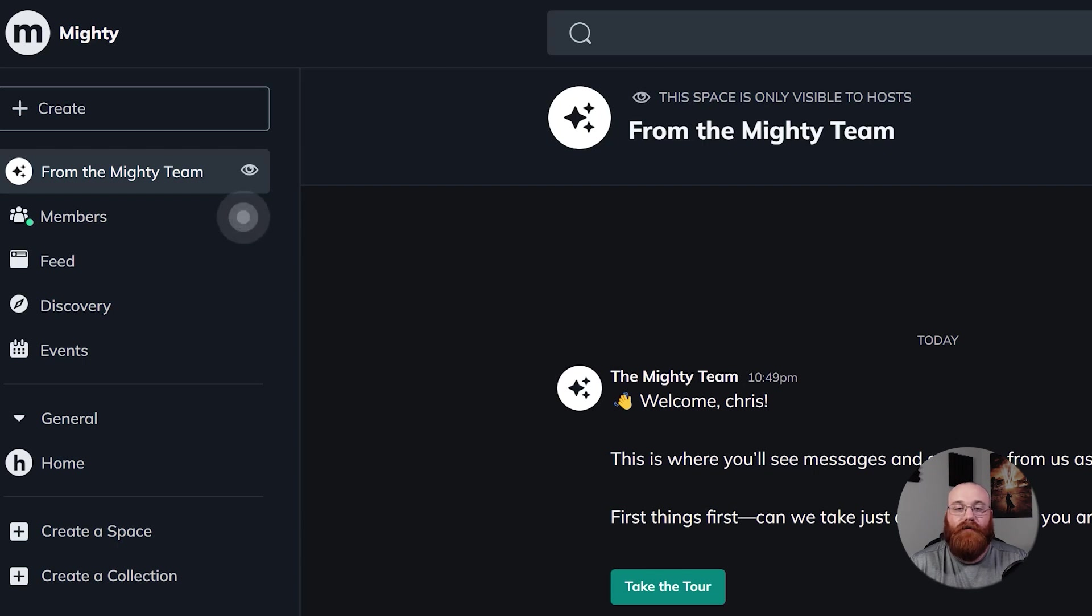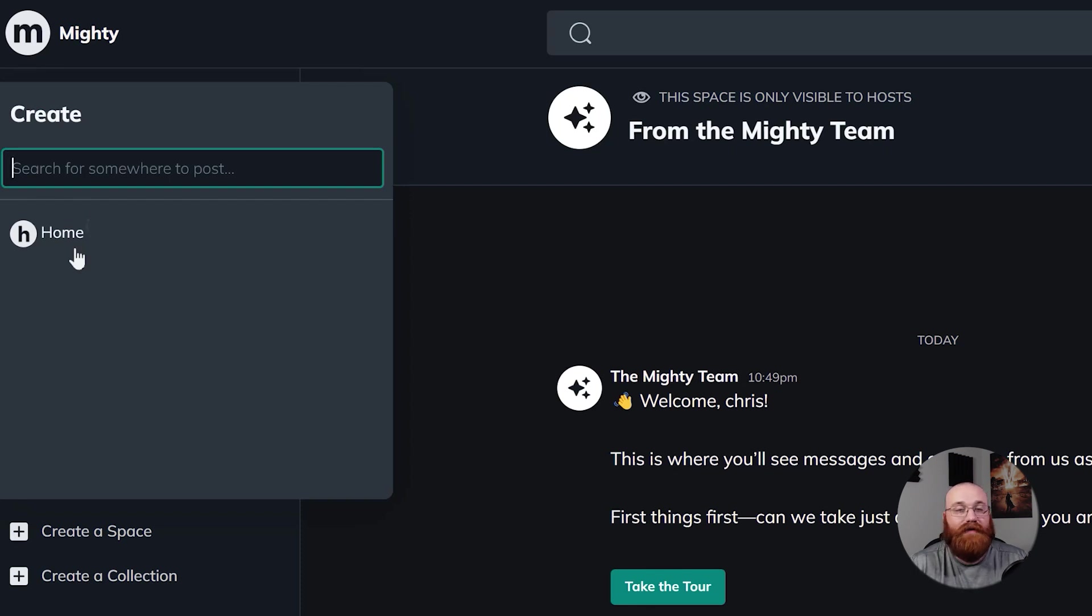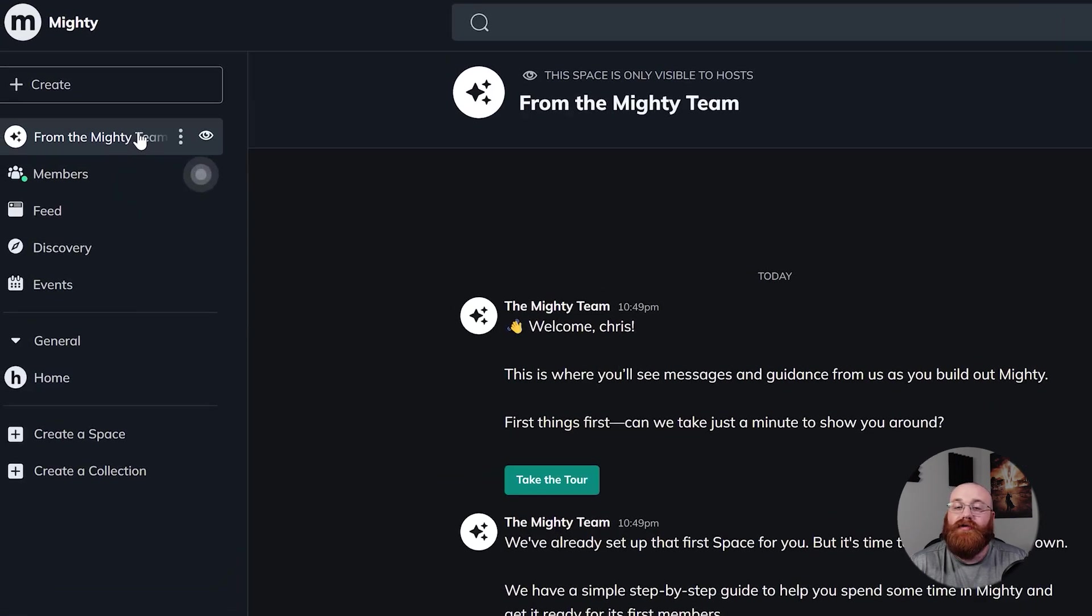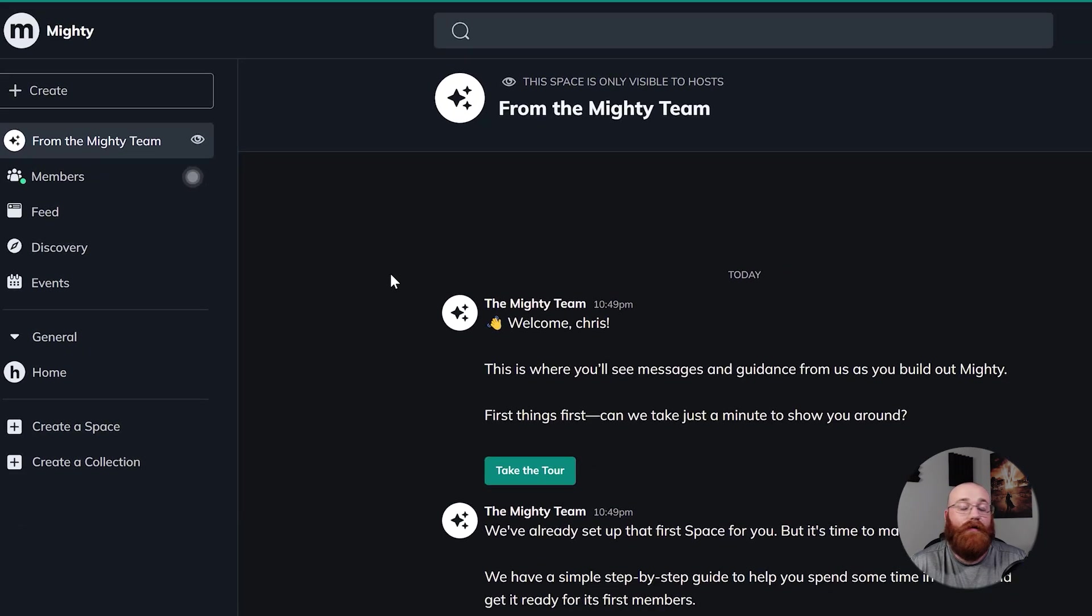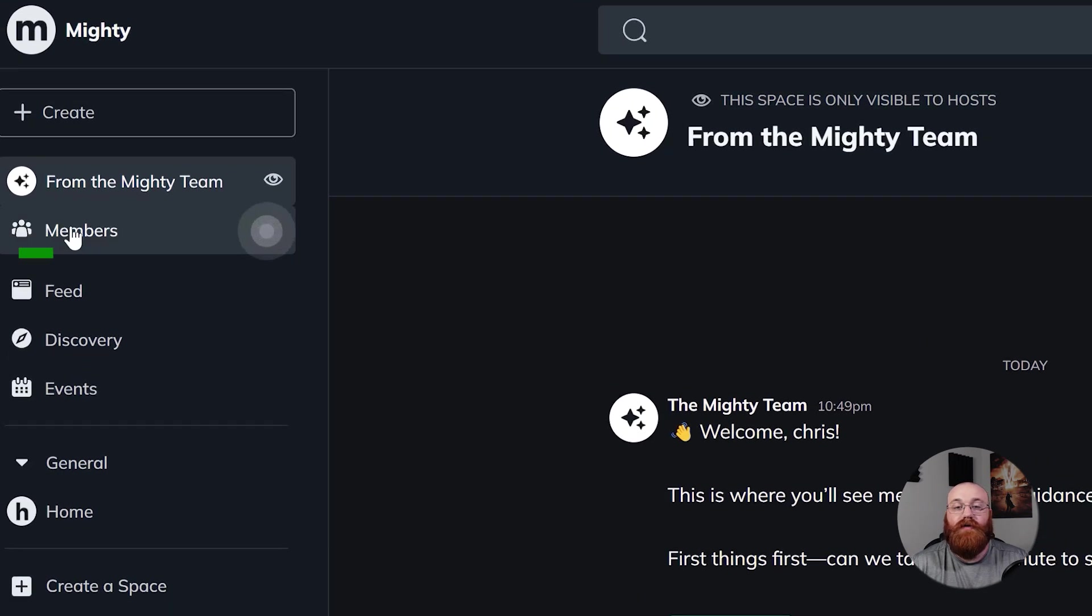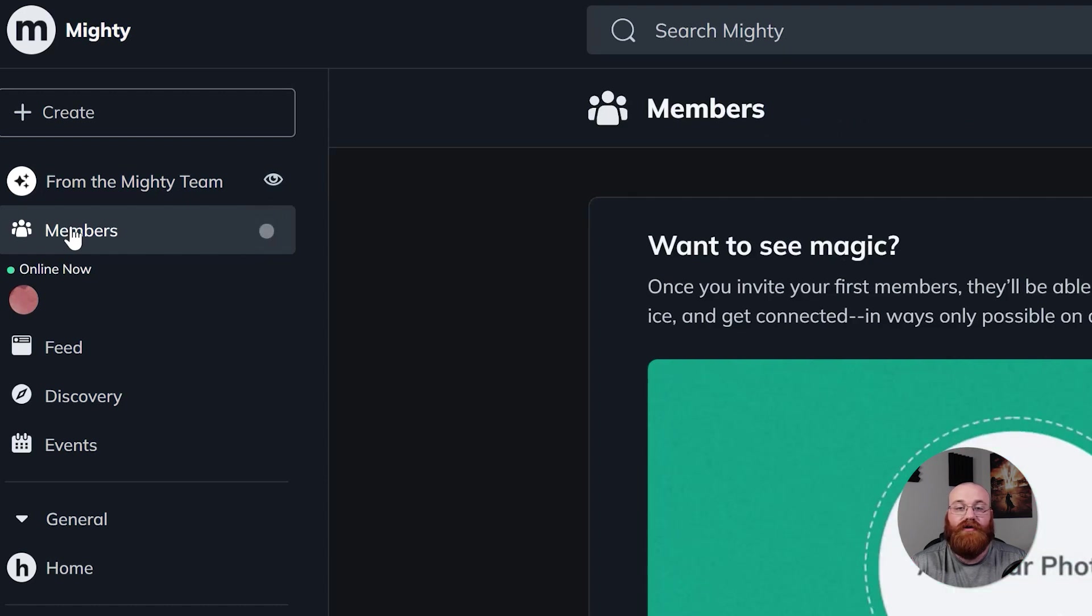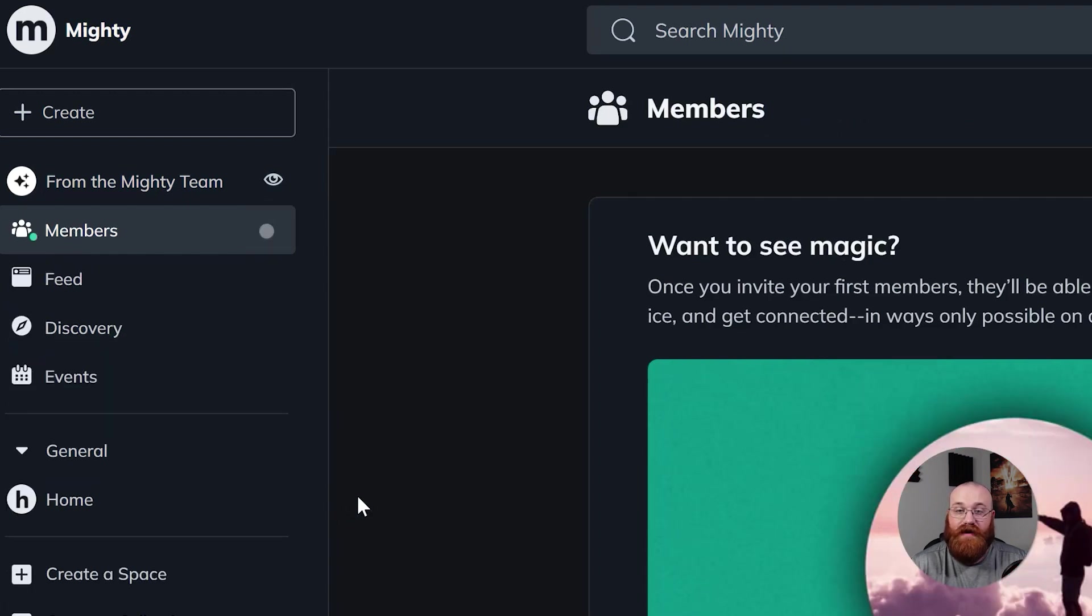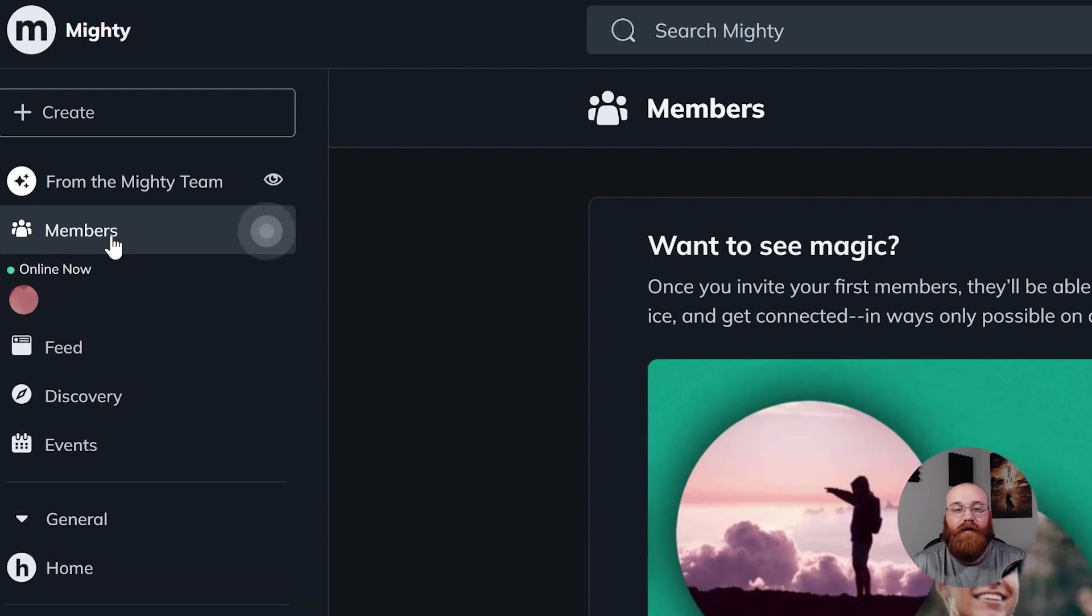Starting from the top, the first option is Create. This feature allows you to initiate new posts or content within the network, giving you the freedom to share your thoughts, ideas, and updates with others. Next, you'll see From the Mighty Team. This section provides access to updates or communications from the Mighty Networks team, keeping you informed about new developments, announcements, and important messages. The Members section is where you can view and connect with other members of the network. When you hover over this section, you'll see the members of your team appear beneath it, and you'll even see if they're online at that moment.